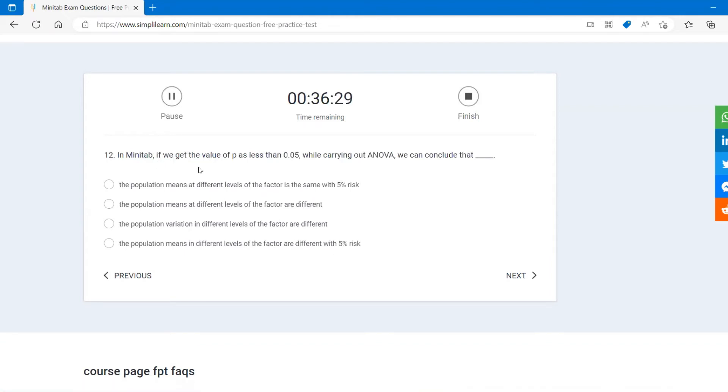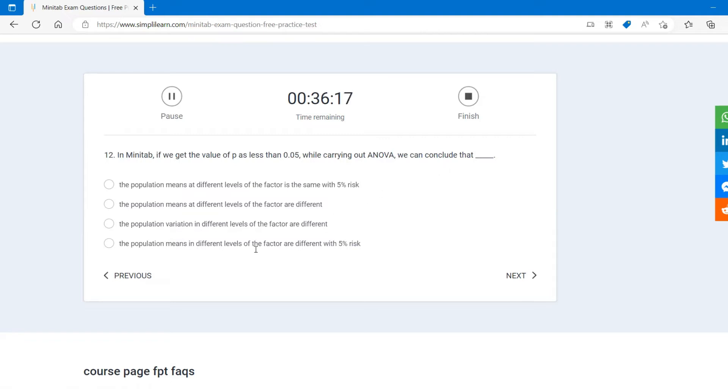In Minitab, if you get the p-value less than 0.05, that means we are going to reject the null hypothesis while carrying out the ANOVA. What we conclude is that the population means in different levels of the factor are different with a 5% risk, because if you are giving alpha is 0.05, that's 5% risk. If you are giving the alpha is 0.01, that's 1% risk.